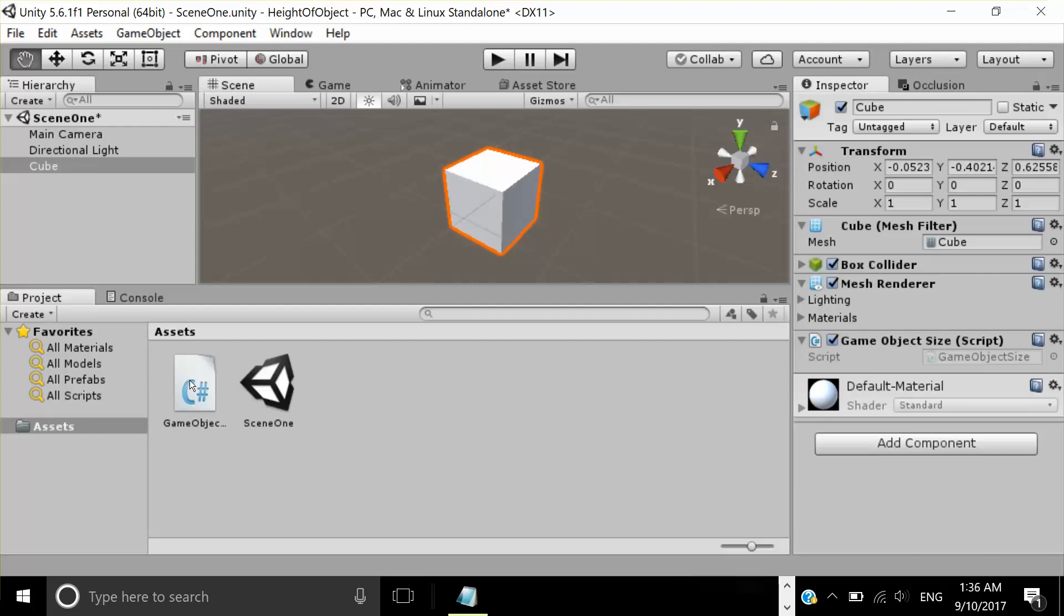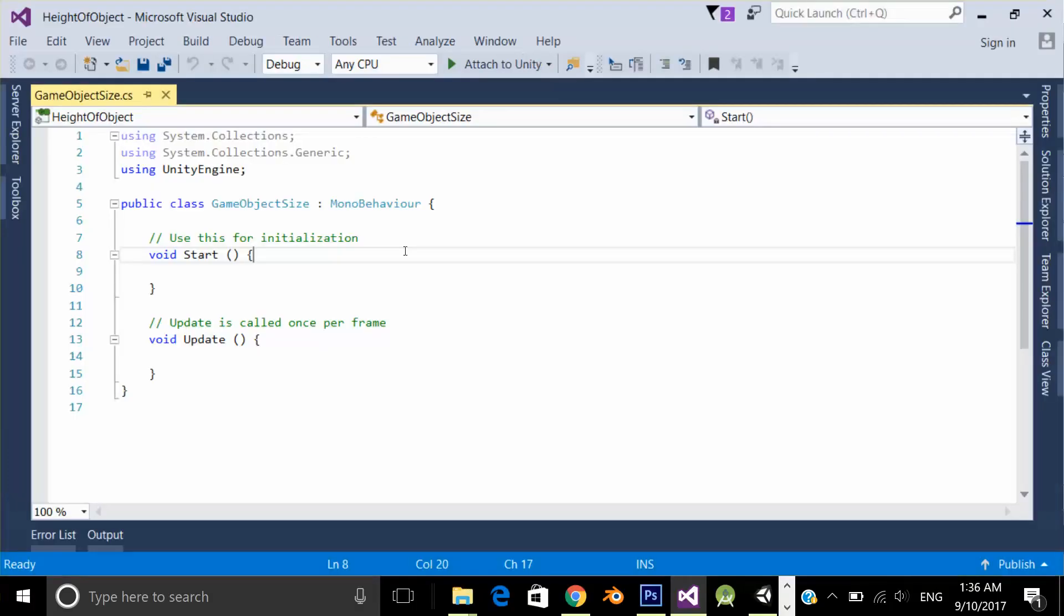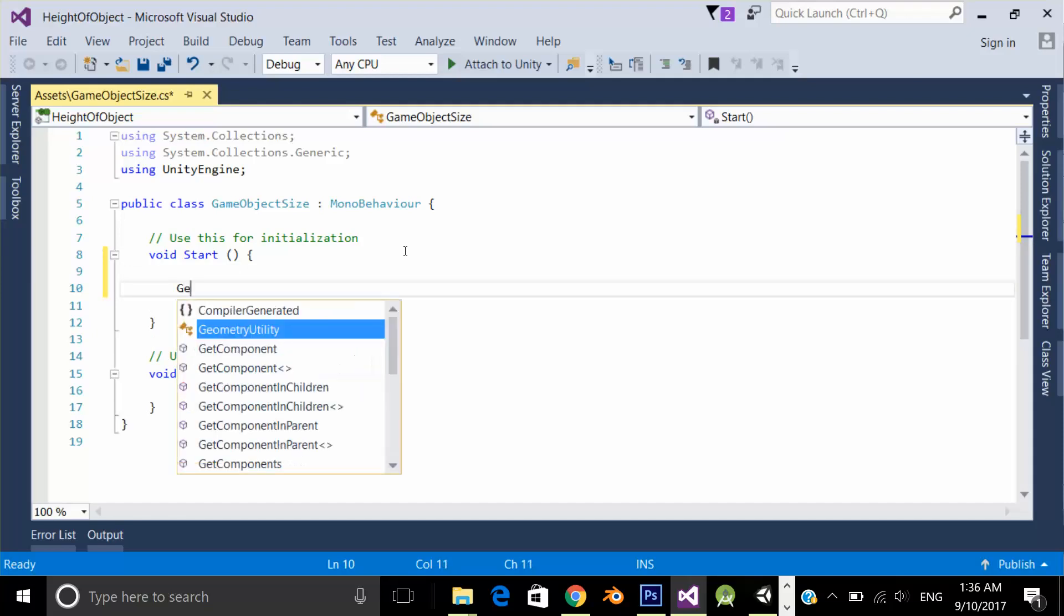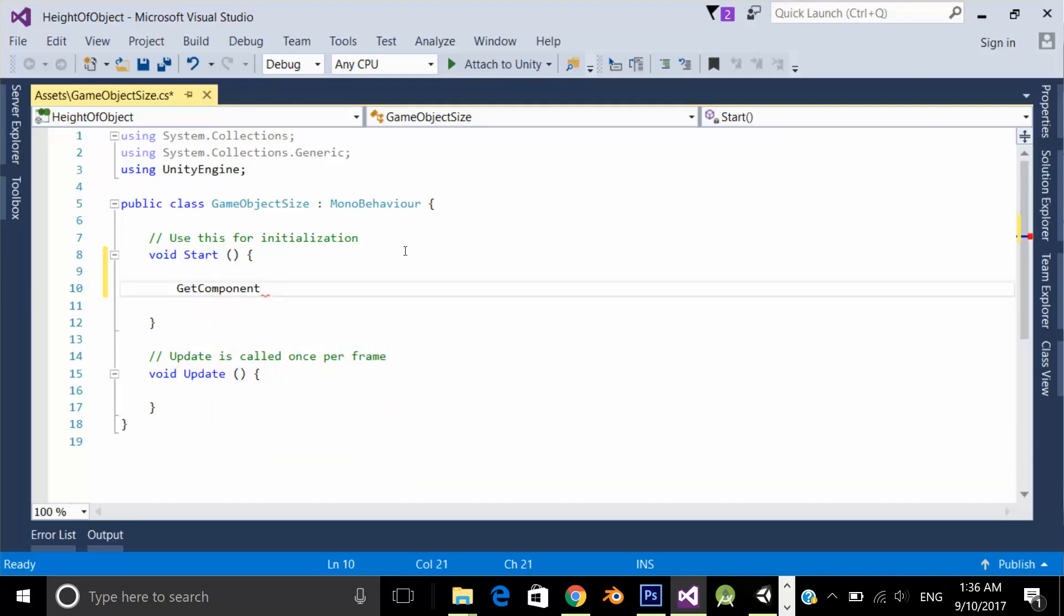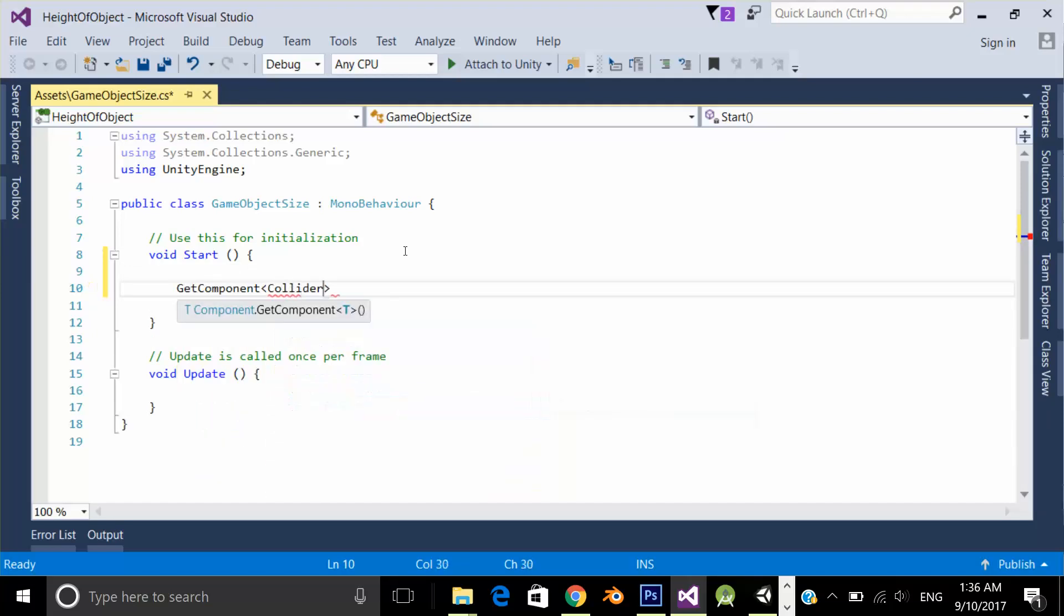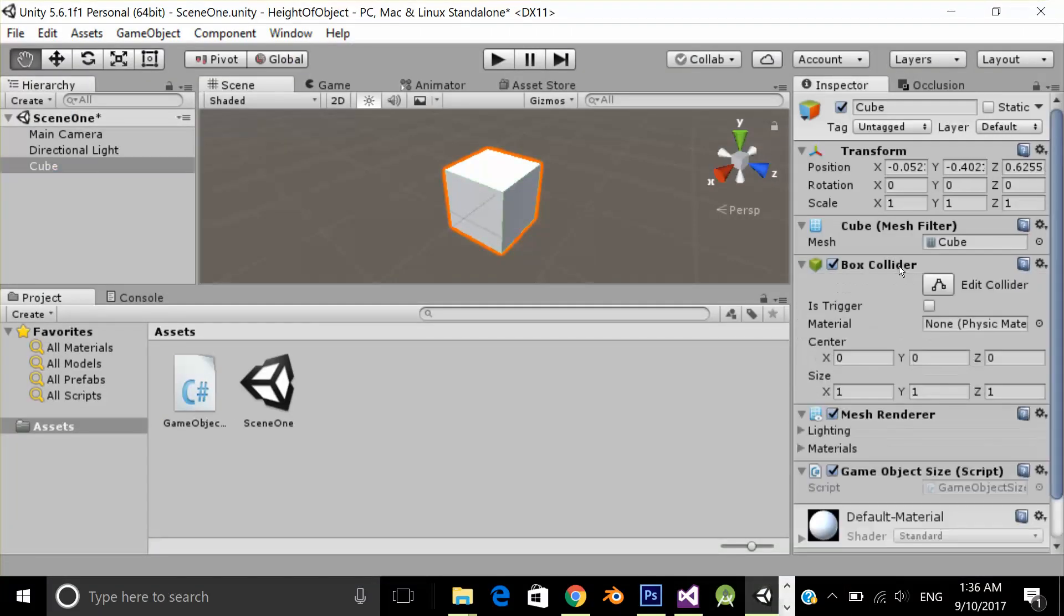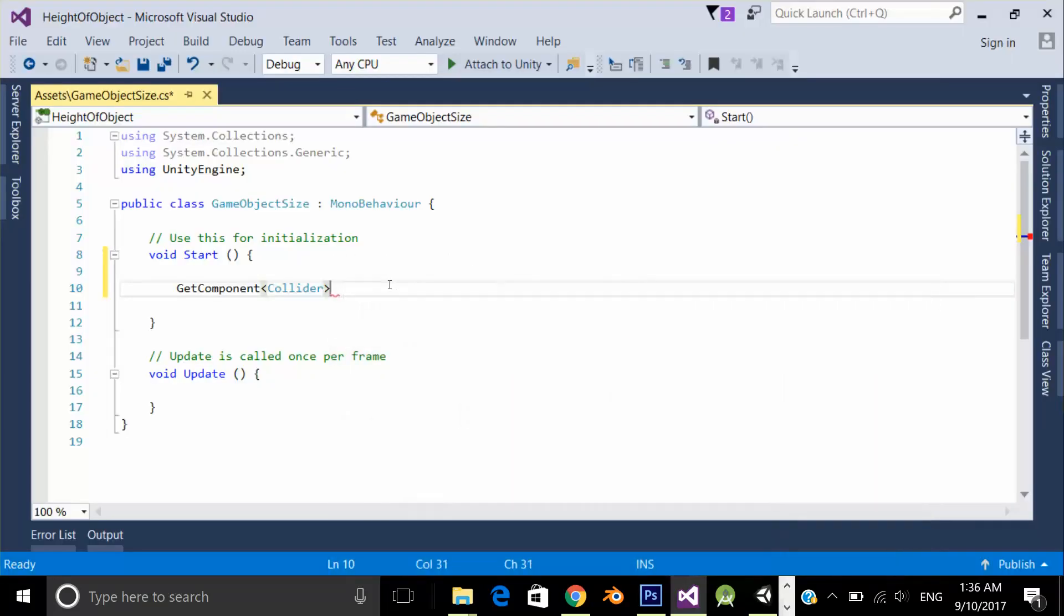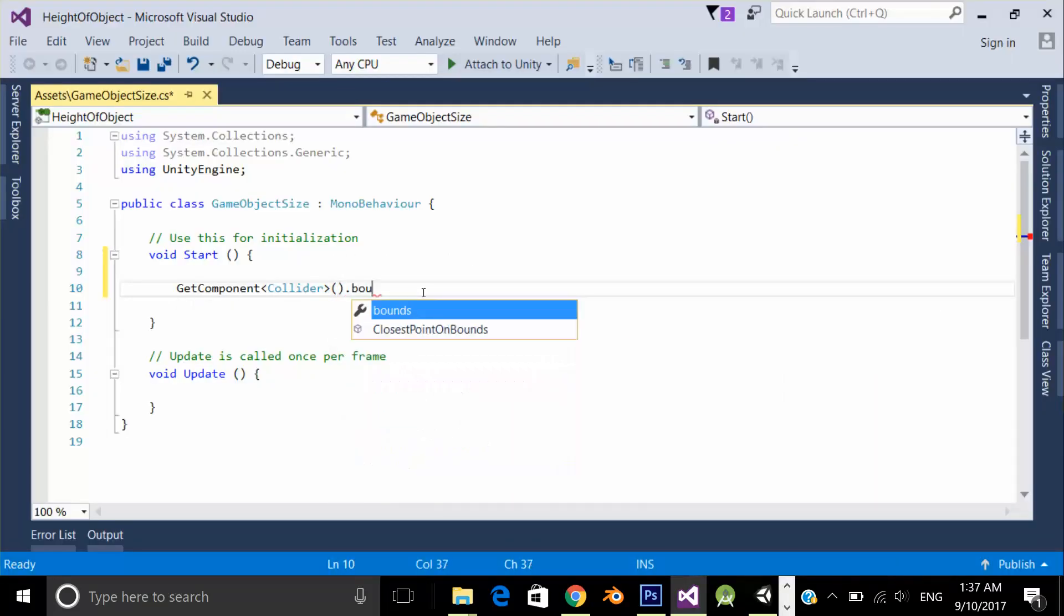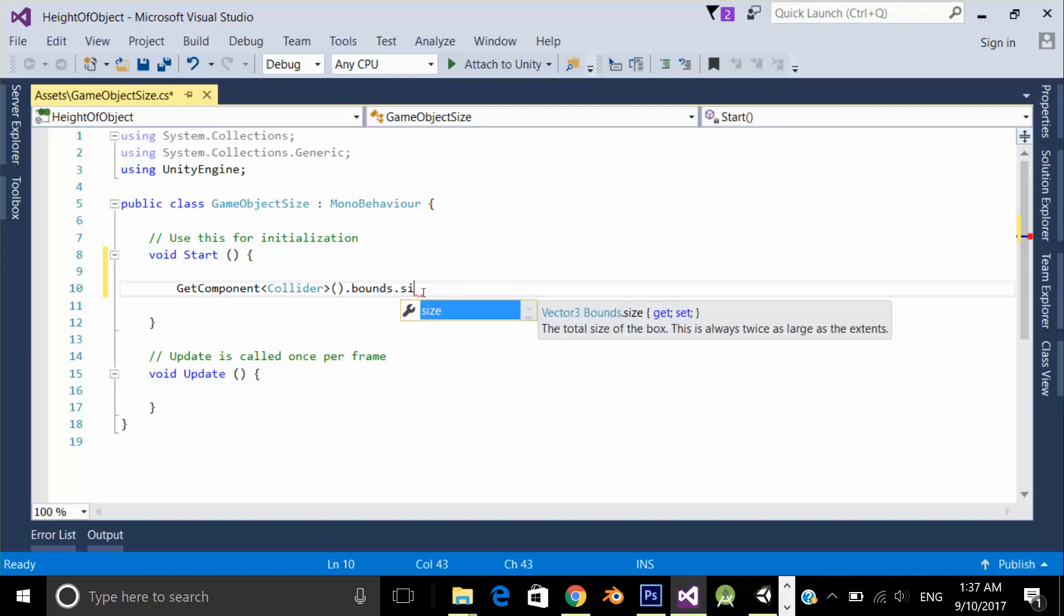Double click on the script to open in Visual Studio. And over here what I'm going to do is I'm going to get component collider. As you can see over here, my cube has a box collider dot bounds and dot size.